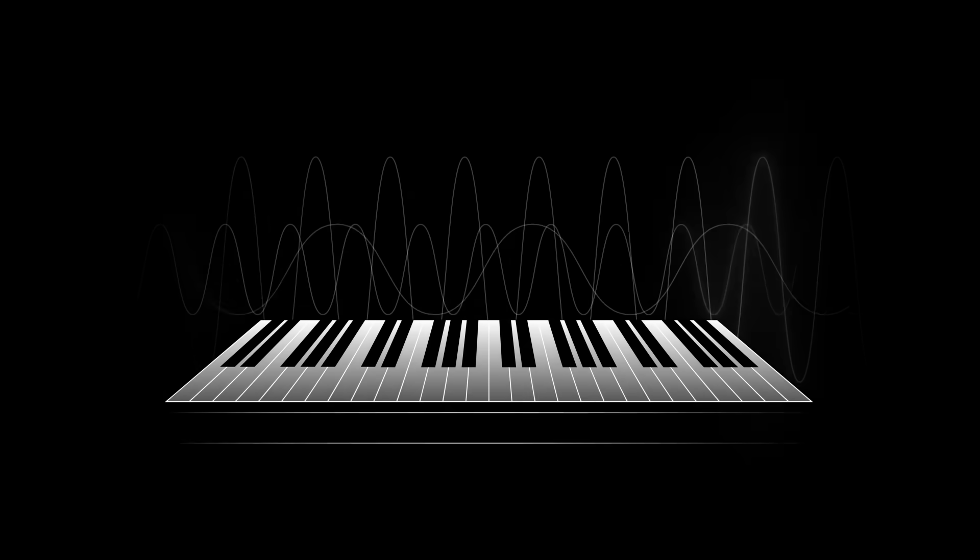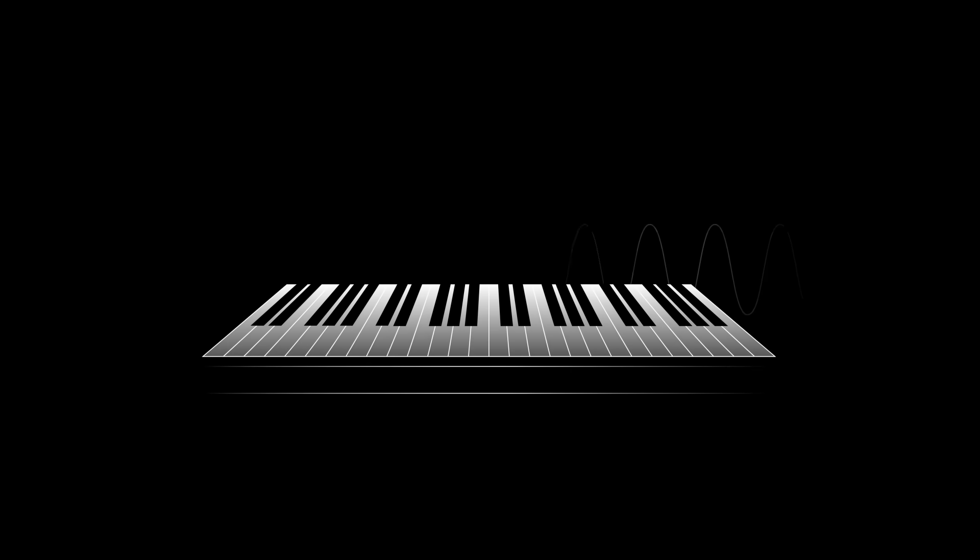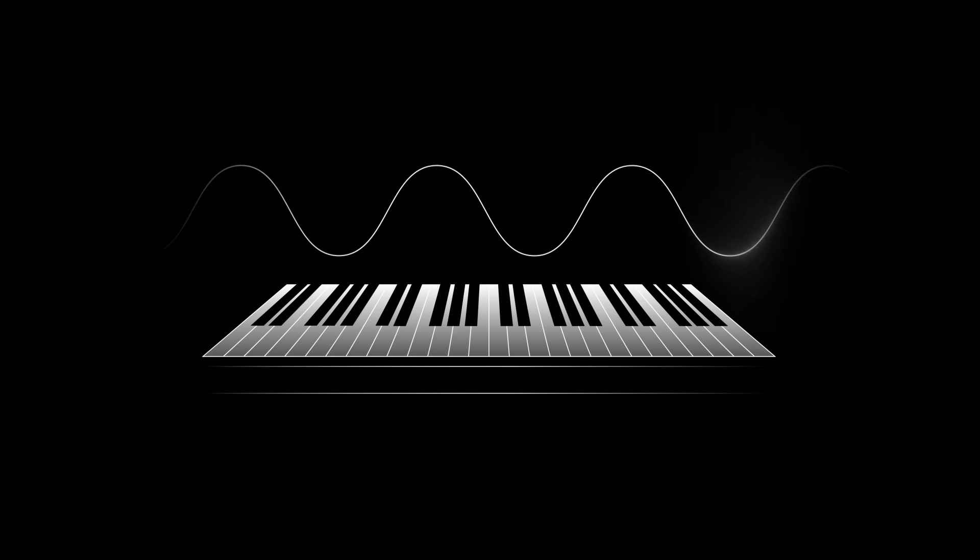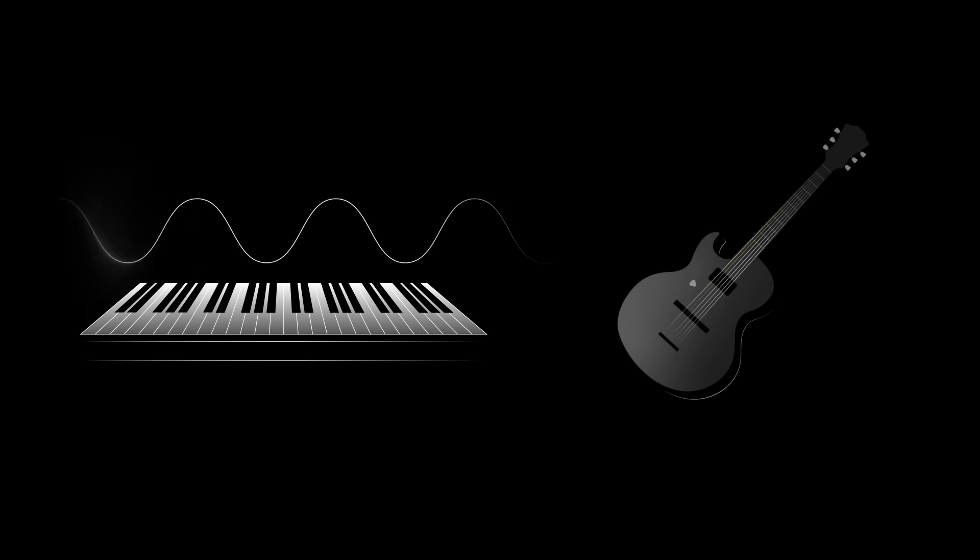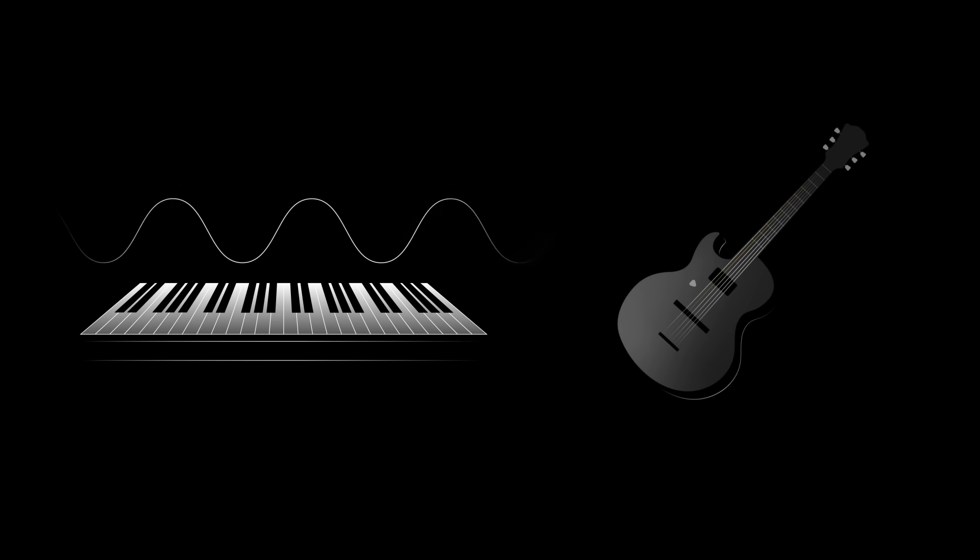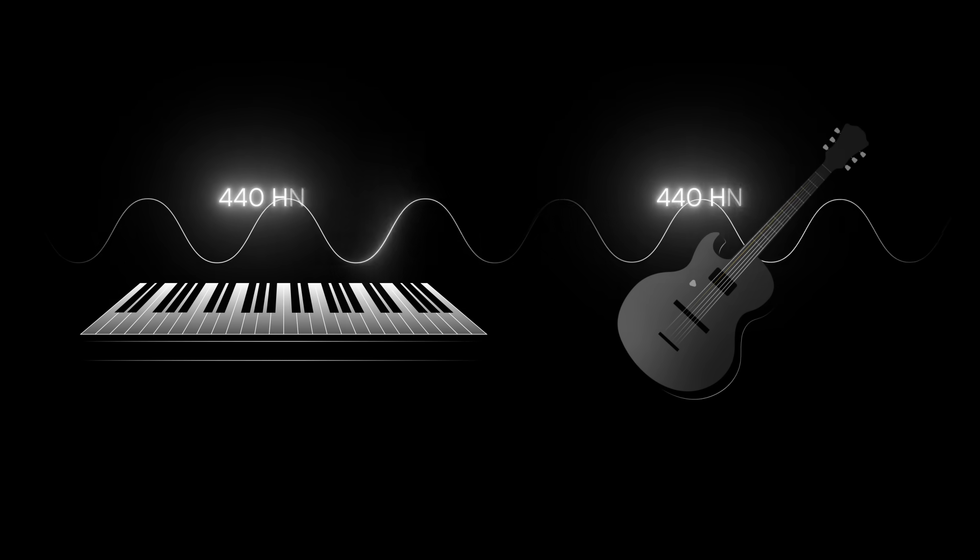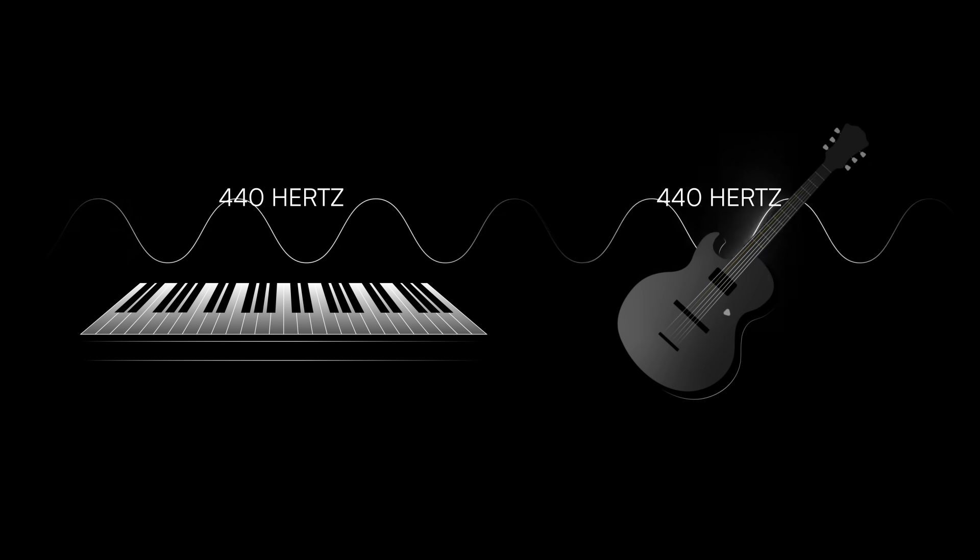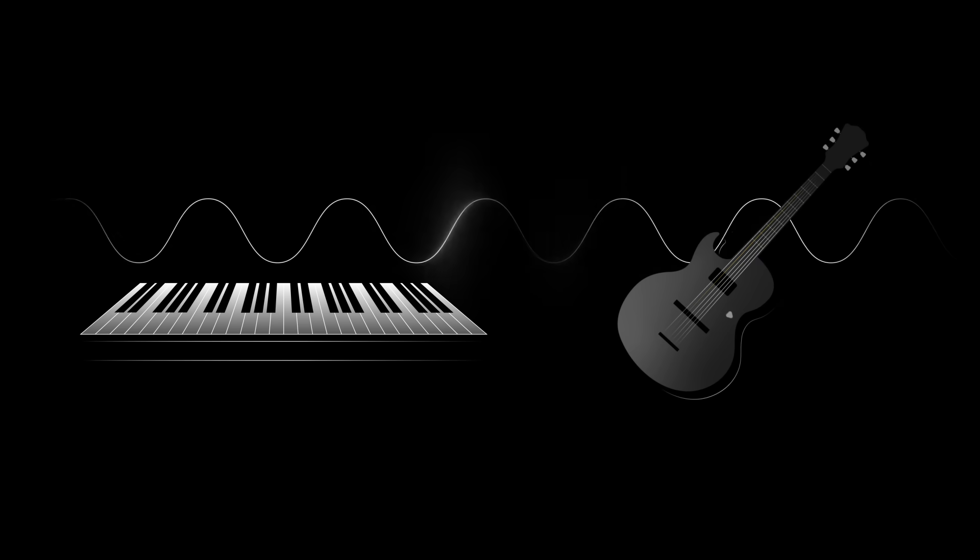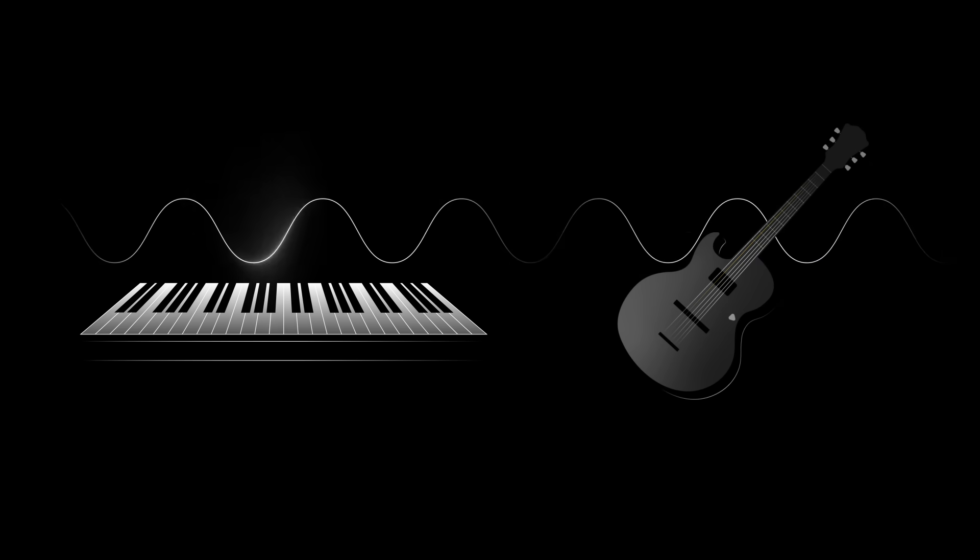A musical note has one specific frequency. For example, the note A near the middle of a piano sounds like this. Another instrument, say a guitar, can also play this exact same note. Yet why do they sound different?